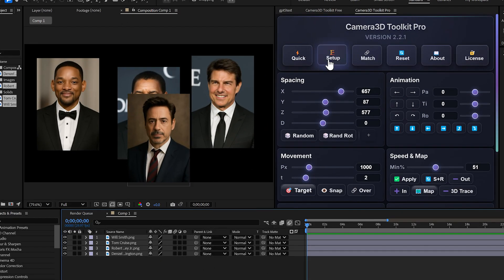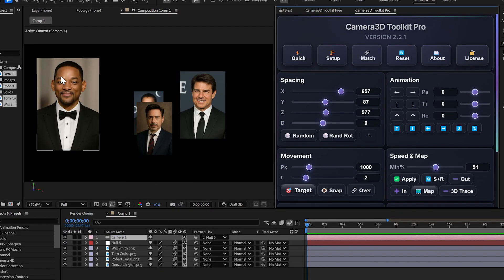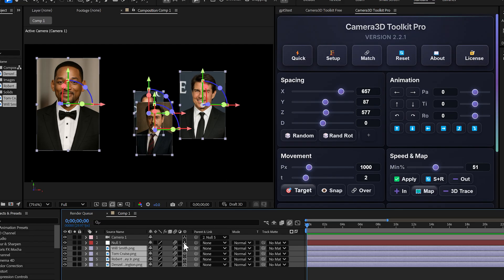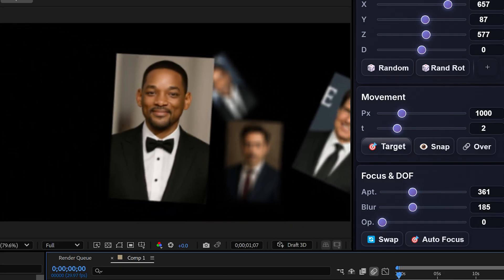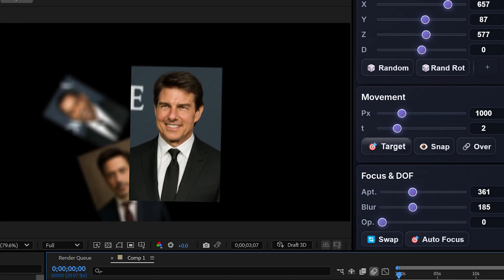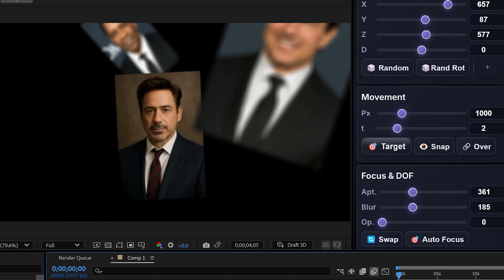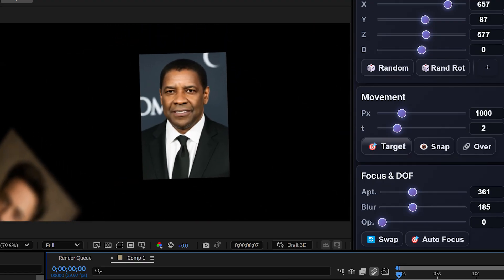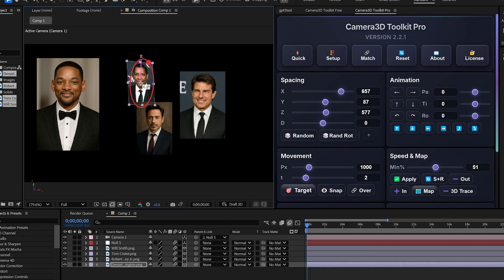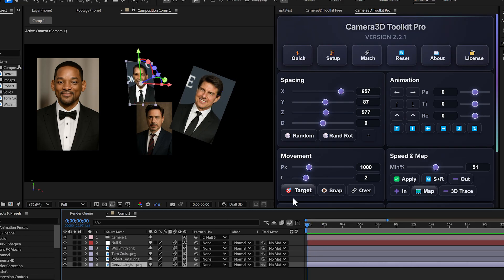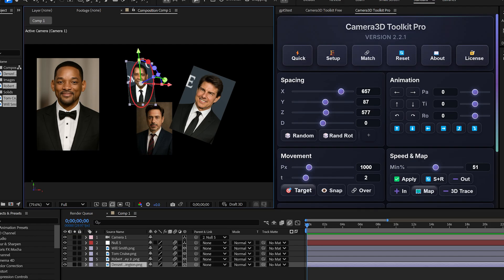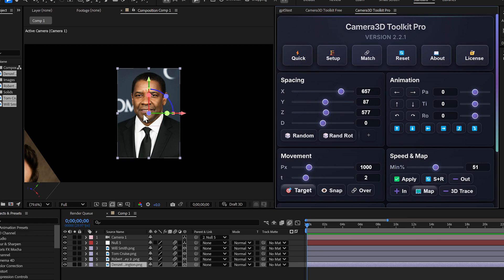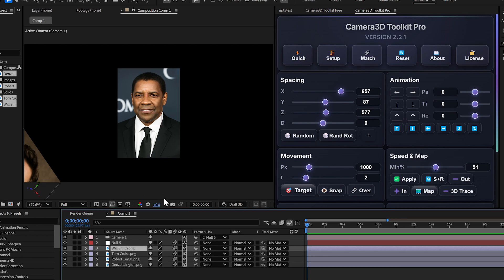For those of you discovering Camera 3D Toolkit Pro, here's how it works. This plugin lets you create cinematic camera movements in just a few clicks. Normally, you'd have to go through the whole process, create a camera manually, set everything up. It takes time. With this plugin, just click Create Camera and boom, done.